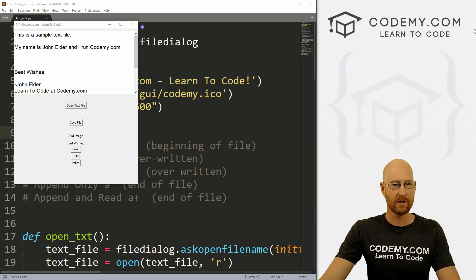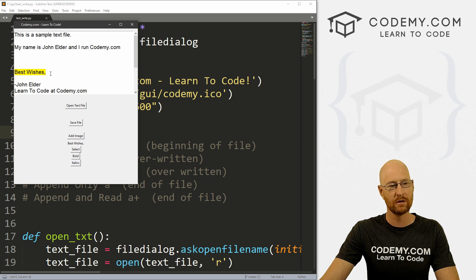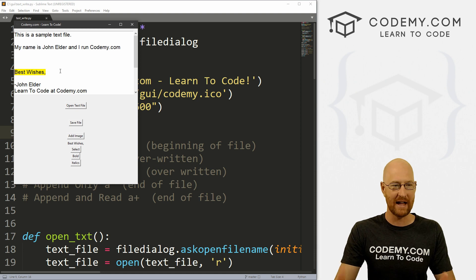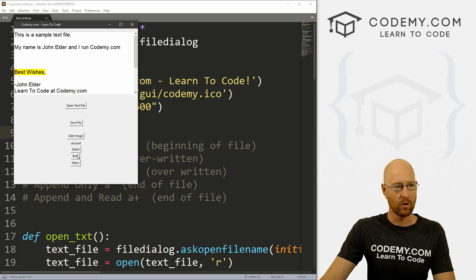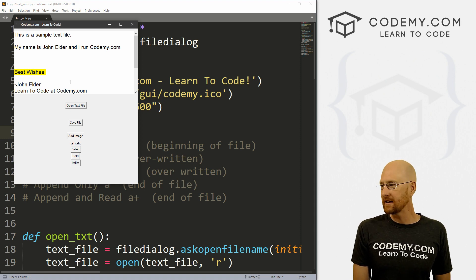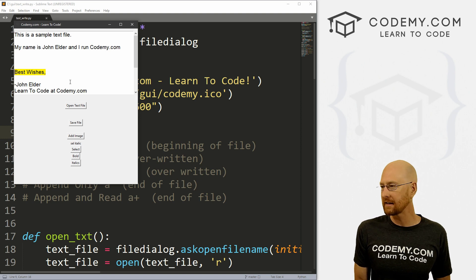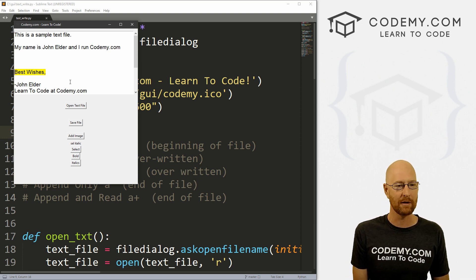Moving along with our little text widget thing that we're learning about in this video, I want to show you how to first select text in your box and then do something with that selection. After that, I'm going to show you how to change things bold by clicking a button, or unbold, or italicize them, or un-italicize them. We're learning all kinds of cool stuff about this text widget because there's so much you can do with it. Eventually we're going to put all this together and make sort of a text editor, and that's probably coming up pretty soon.